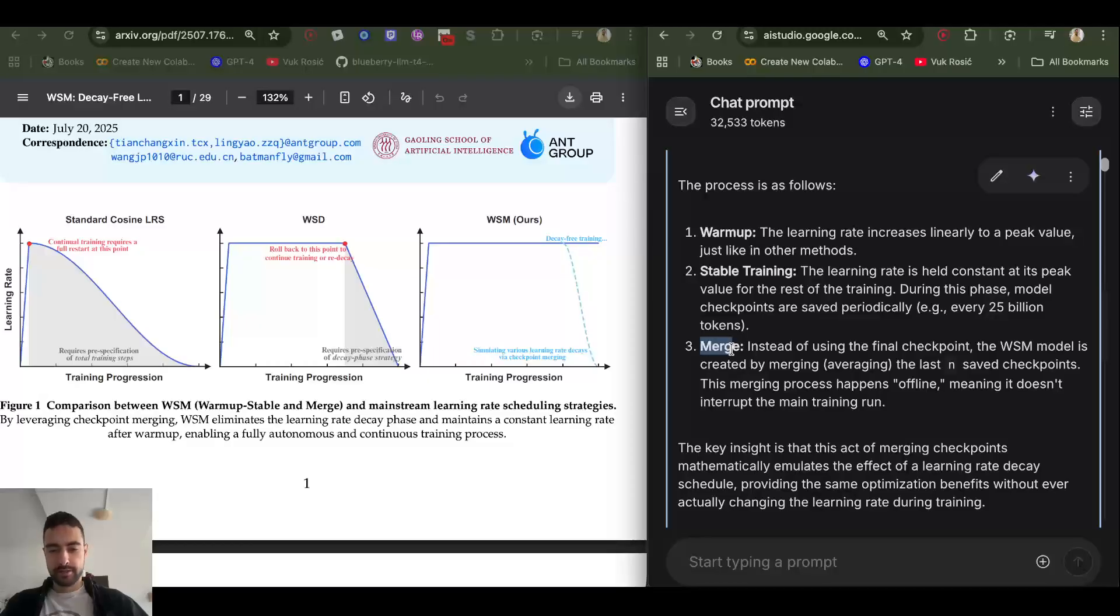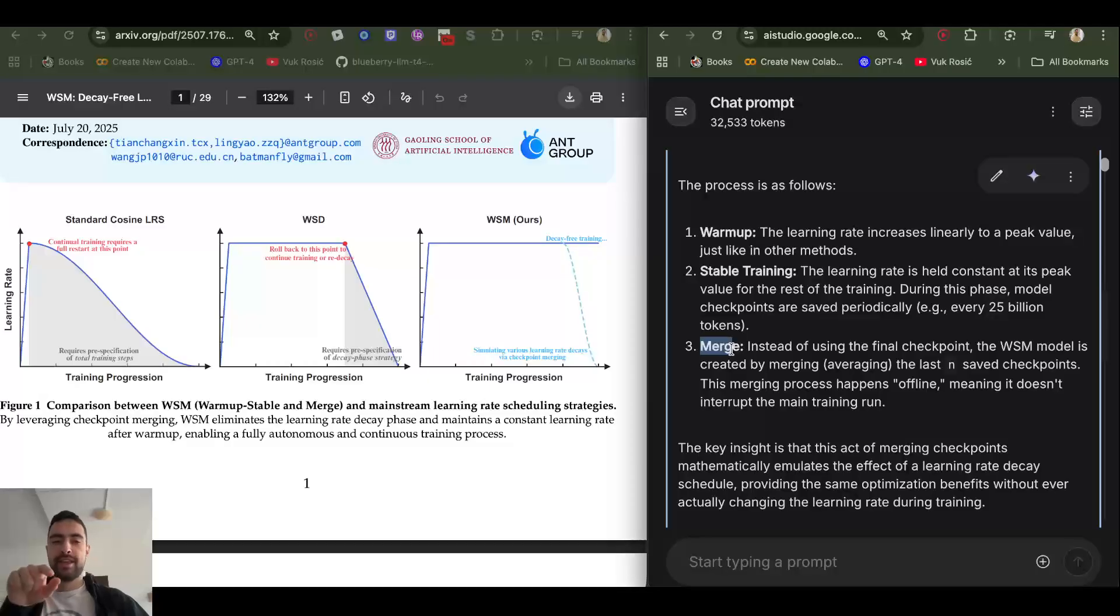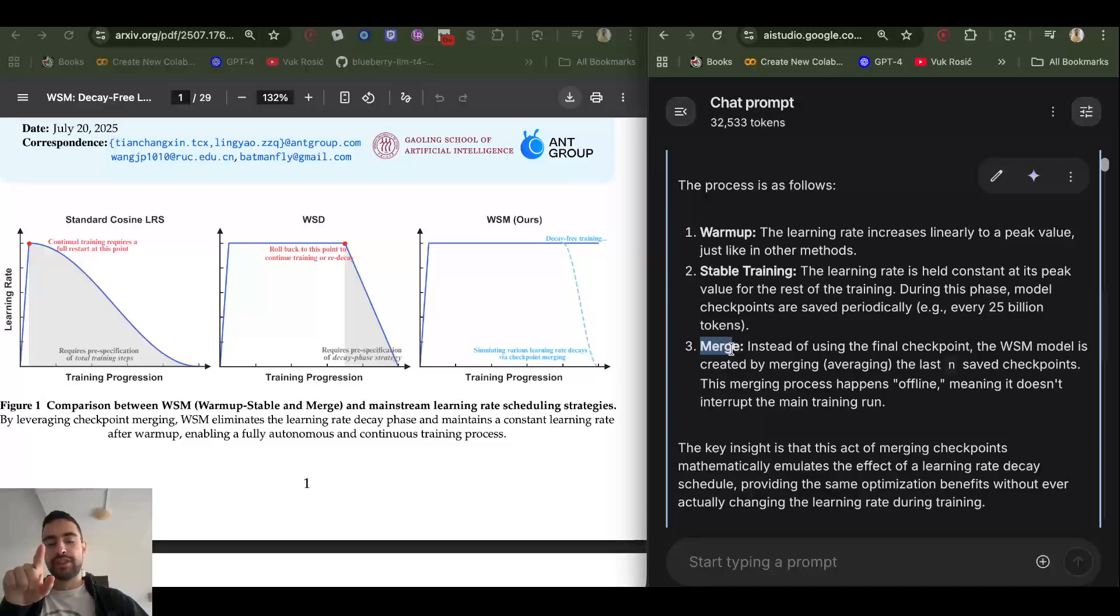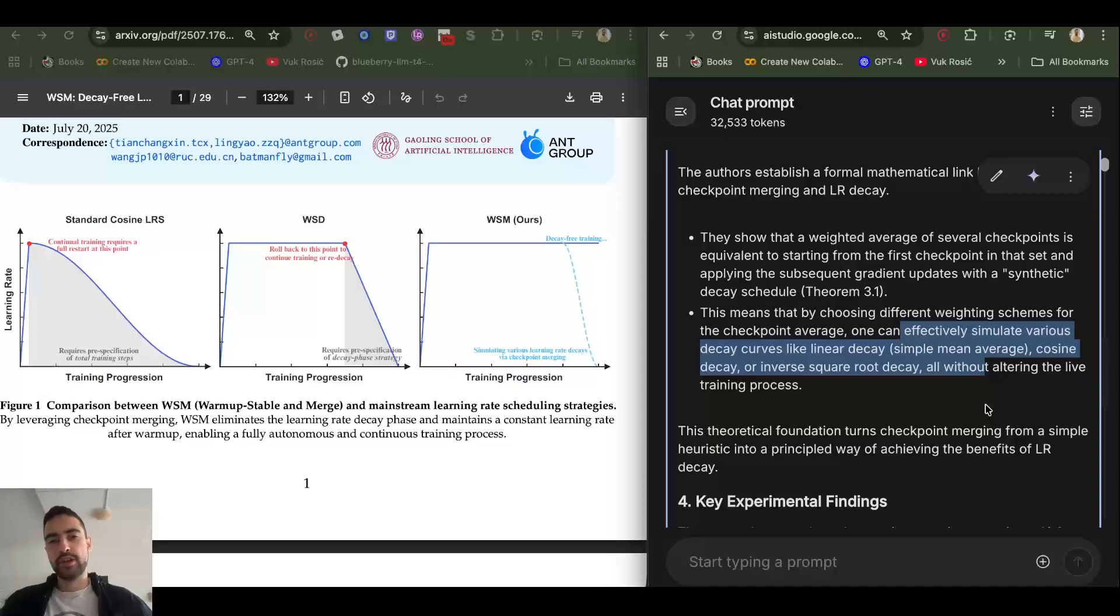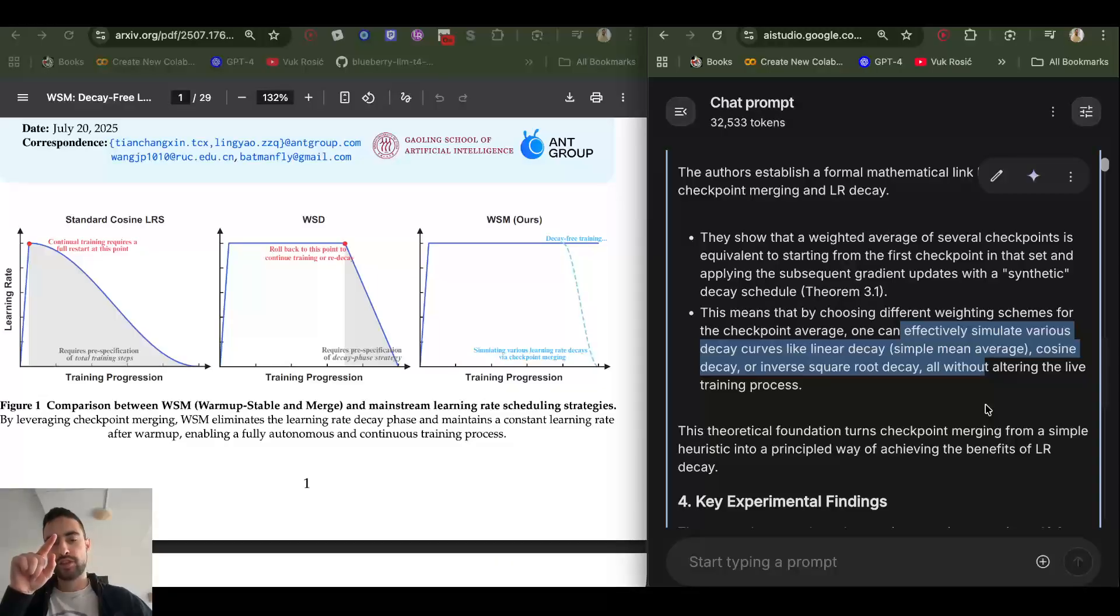So they will replace the decay phase with merge phase. They will average out a few last checkpoints to simulate this averaging that I was explaining about that decay does.